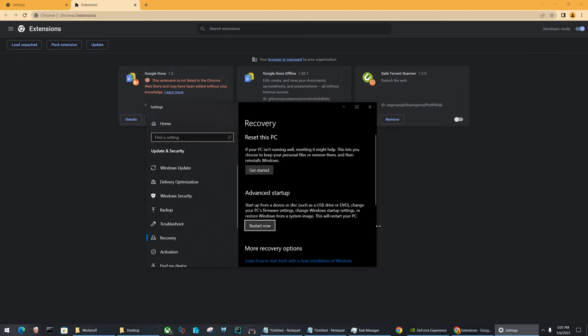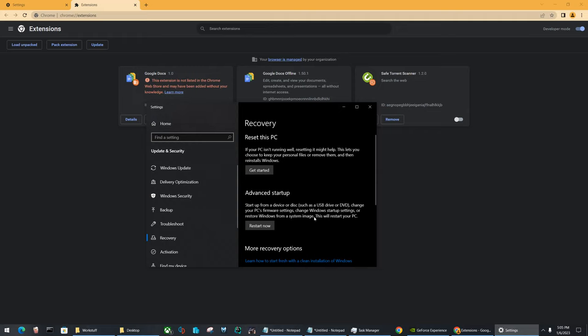And another window comes up showing recovery, and under recovery, you have reset this PC and advanced startup. We want to press restart now underneath advanced startup. That's what will restart our computer and bring us into the window that will allow us to select safe mode. So once you do that and you reset your computer, you'll get an option to select safe mode as starting up. Please do select that, and once it's in safe mode...